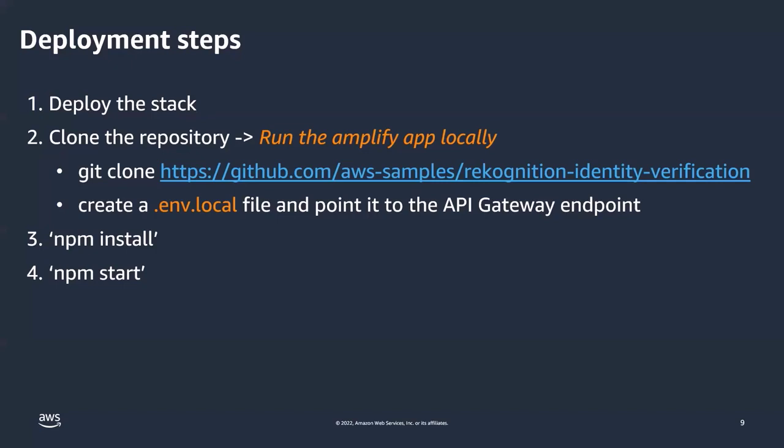Third, you have to just run npm install and this is mainly to install all the npm related libraries and packages. And finally we're going to launch this Amplify app locally by running npm start. So let's look at how you can deploy the stack.